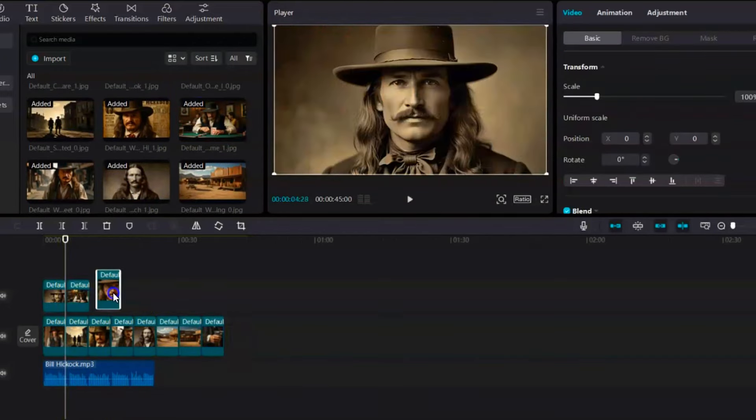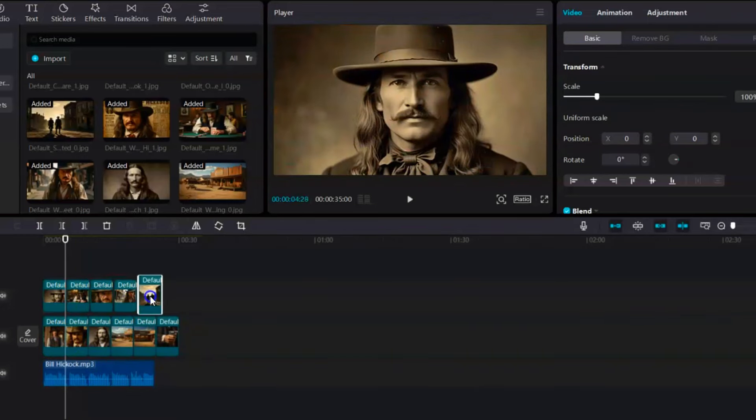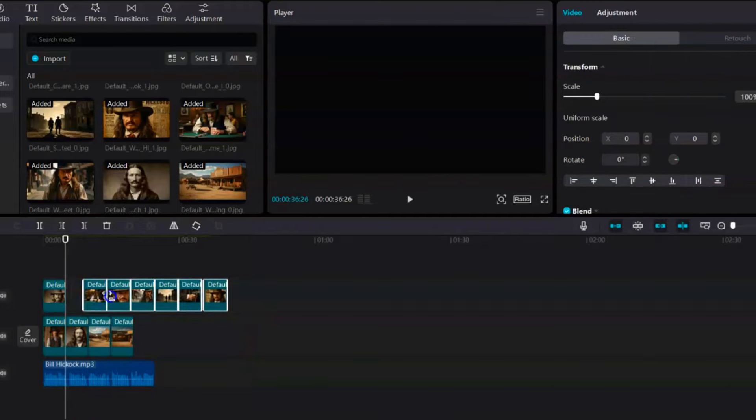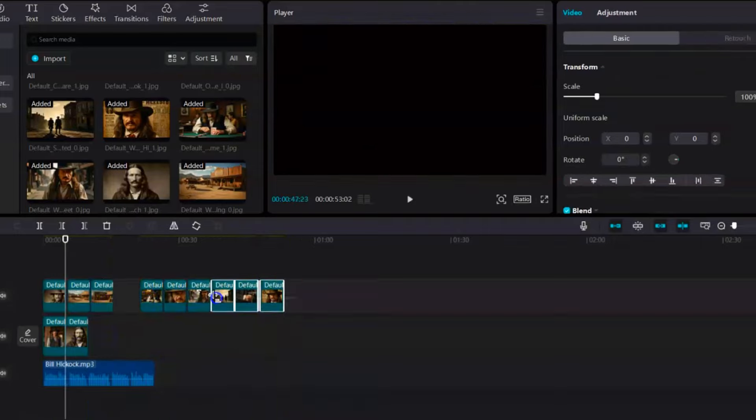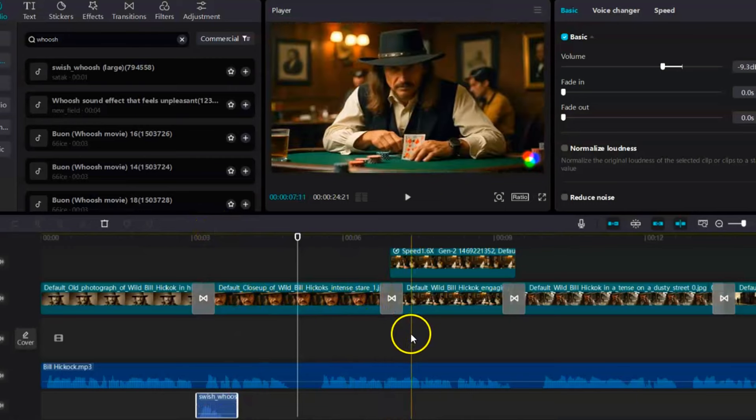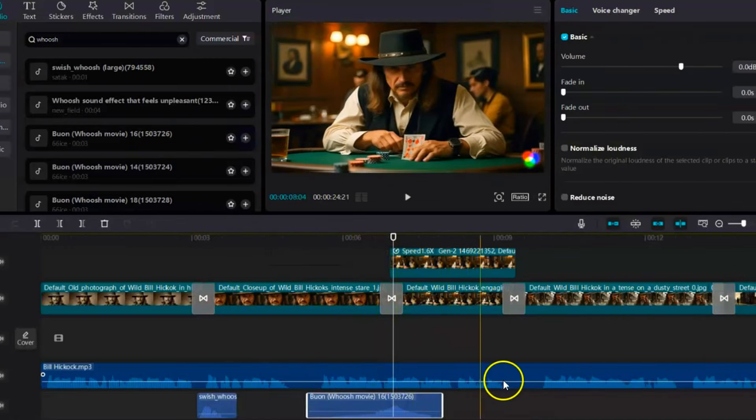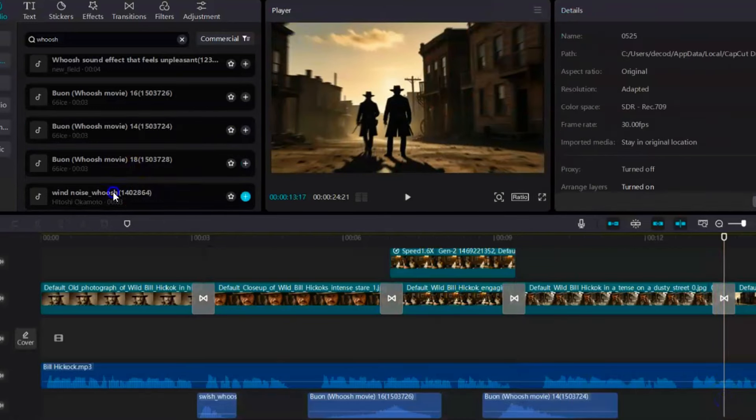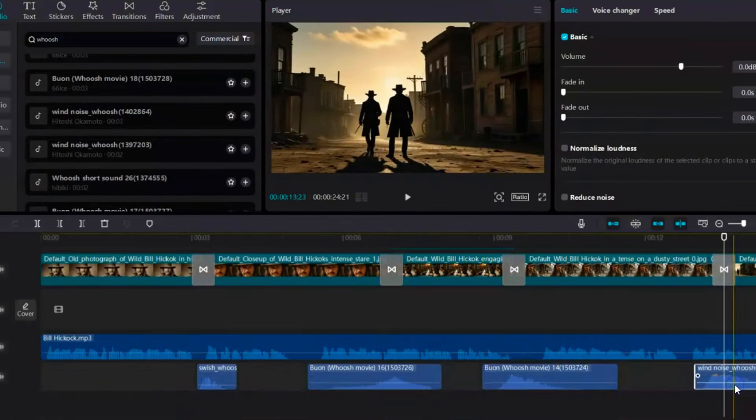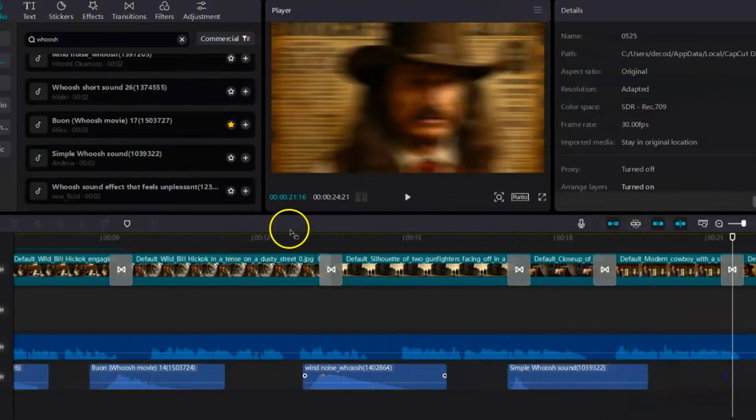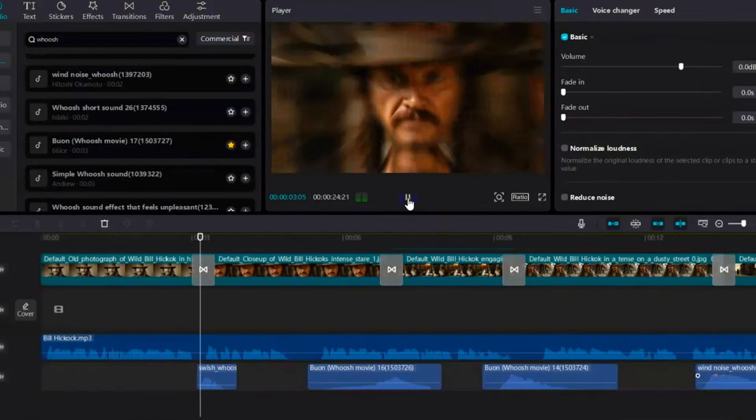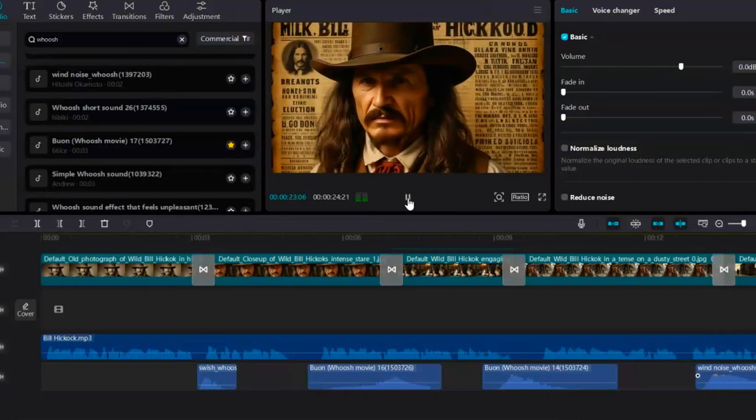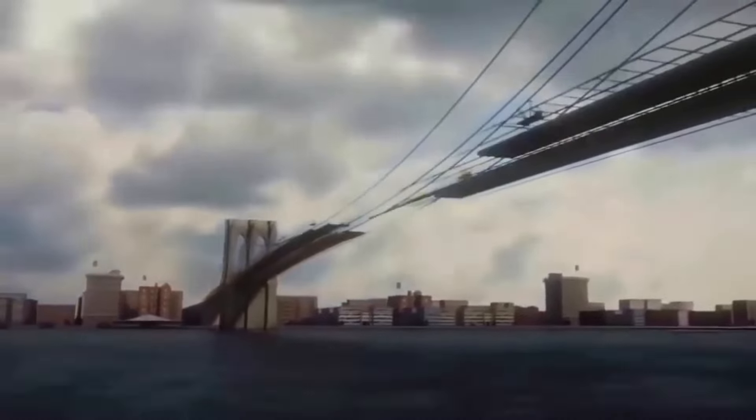CapCut makes the editing process a breeze, allowing you to drag and drop your video clips, voiceover track, and sound effects directly onto a timeline. Think of it as your digital canvas, where you can arrange all the elements to create a cohesive and captivating narrative. With CapCut, you're not limited to simply stringing things together. You can fine-tune the timing of each element for maximum impact, add smooth transitions between scenes, and incorporate royalty-free background music and sound effects to set the perfect historical mood. CapCut empowers you to transform your raw footage and AI-generated elements into a polished and professional documentary that will leave viewers wanting more.